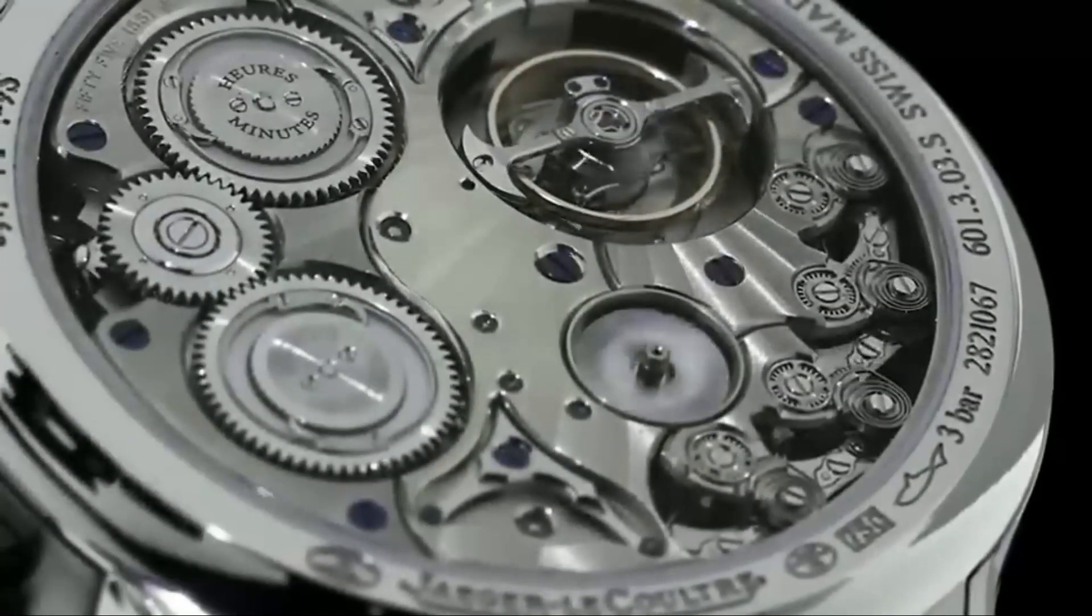In conclusion, Jager-LeCoultre is a brand that represents the very best of Swiss watchmaking. Its commitment to precision, innovation, and beauty has made it a true leader in the world of haute horlogerie. From its iconic watches, like the Reverso and Master Control, to its most expensive masterpiece, the Hybris Mechanica à Grande Sonnerie, Jager-LeCoultre has become a symbol of timeless elegance and luxury.